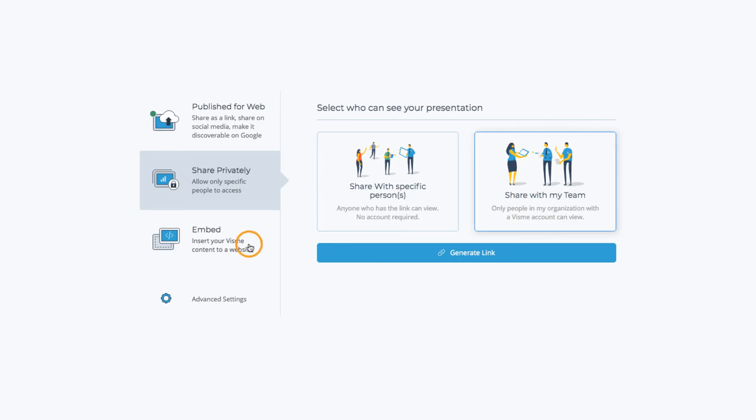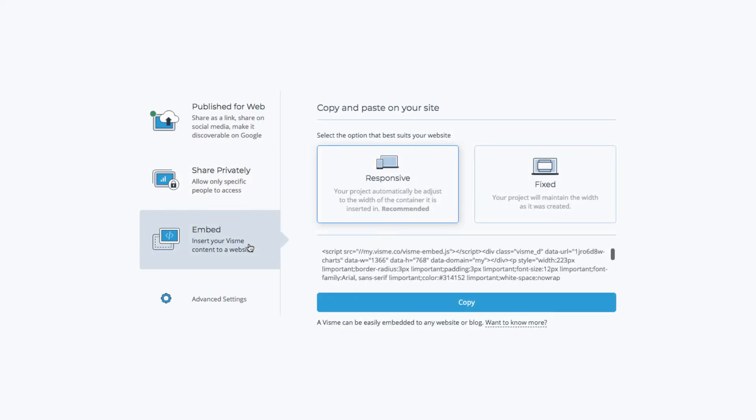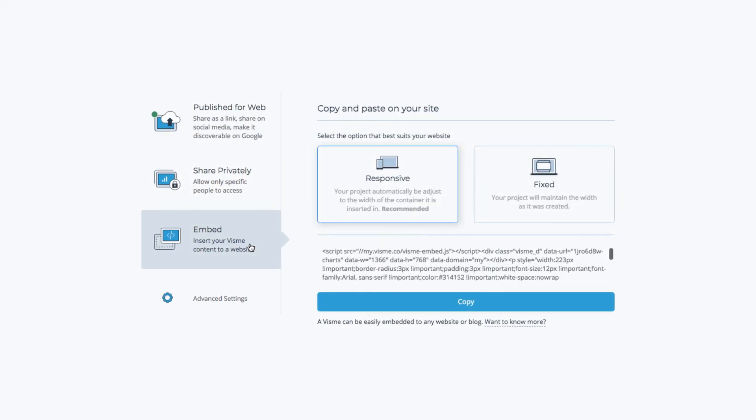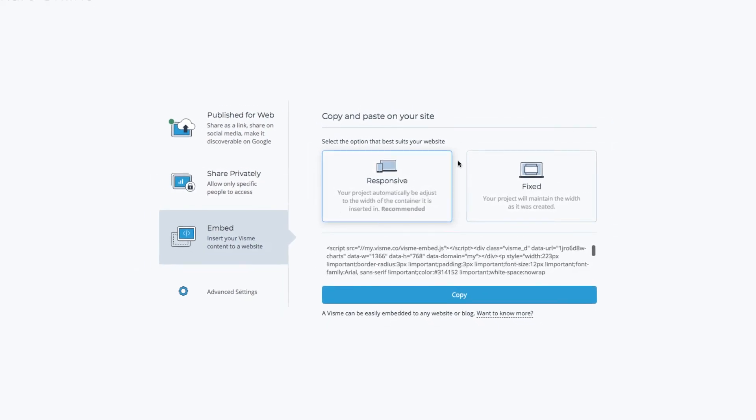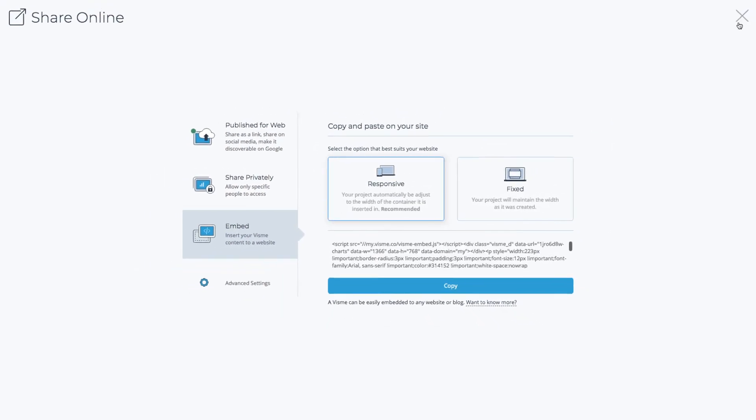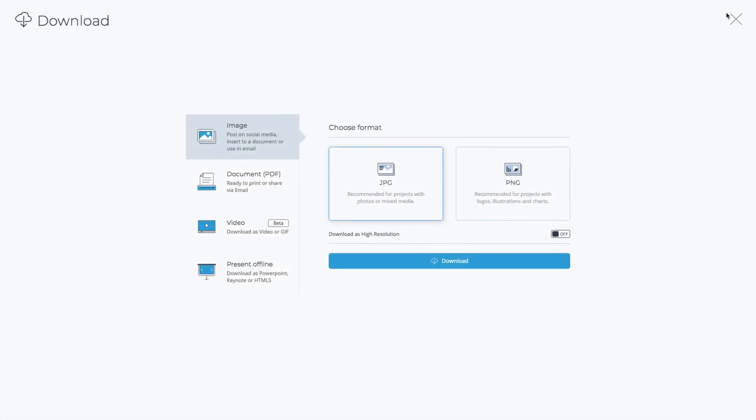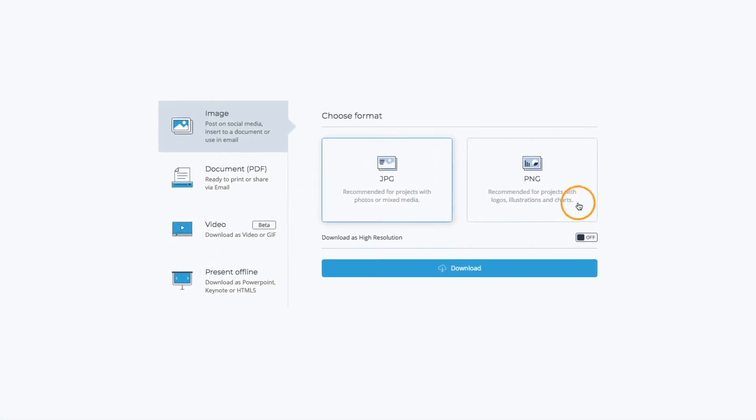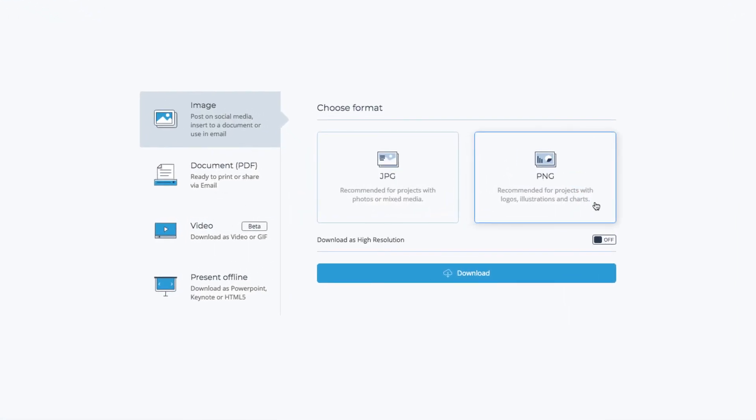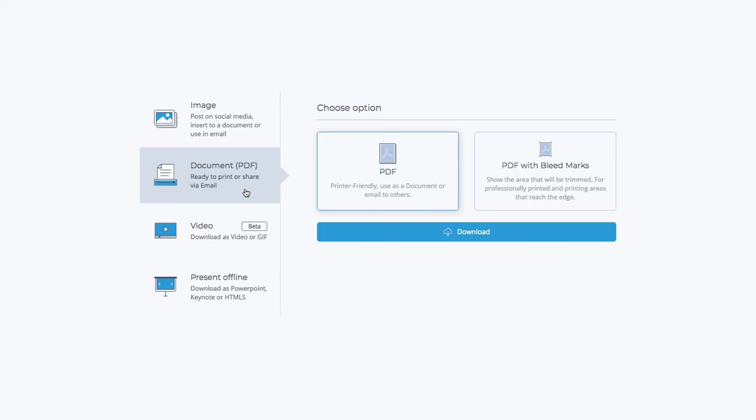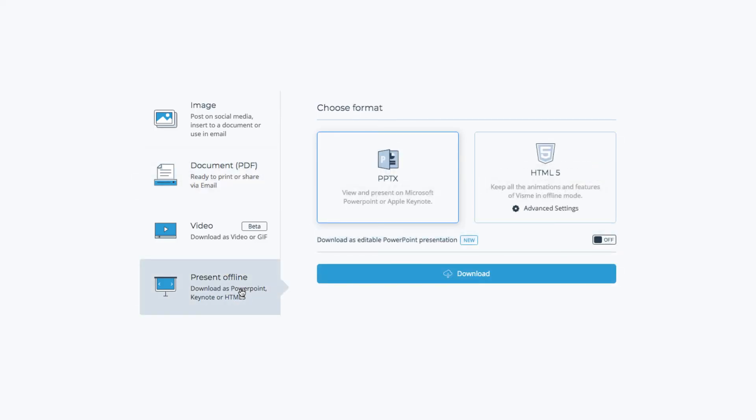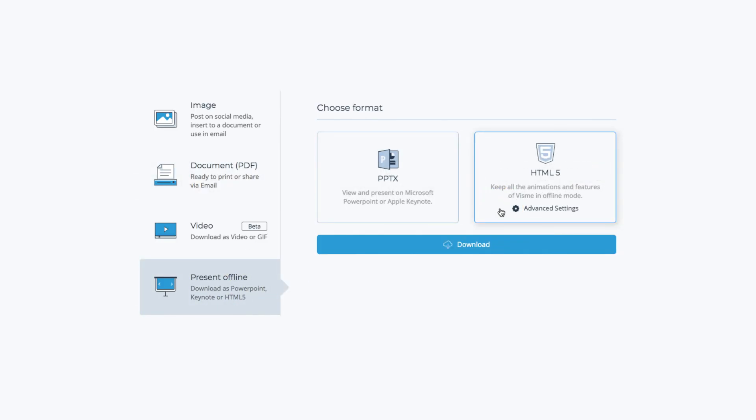Click the download button and choose the format from JPEG, PNG, or PDF. Additionally download as HTML5 to keep all the animations and features of Visme in offline mode, also helpful for uploading to a learning management system.